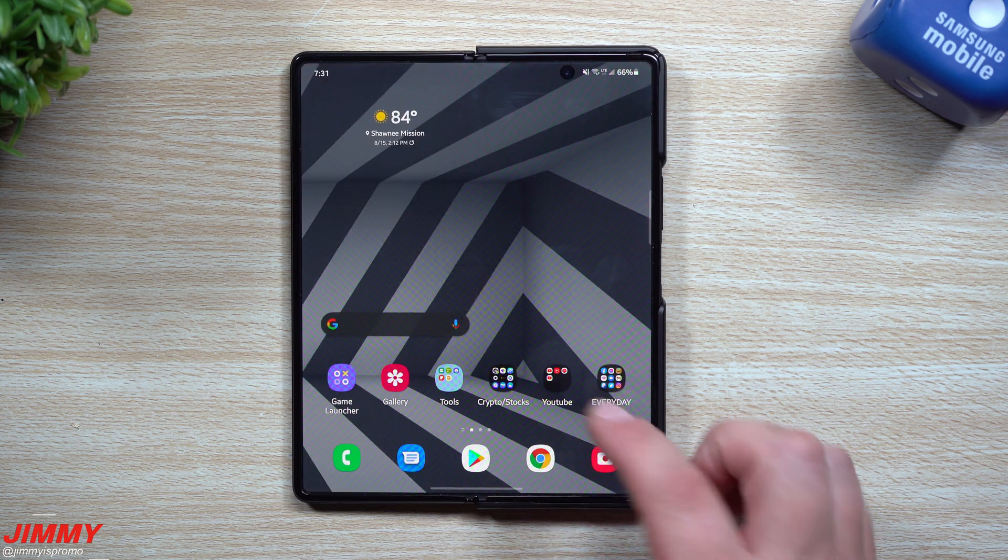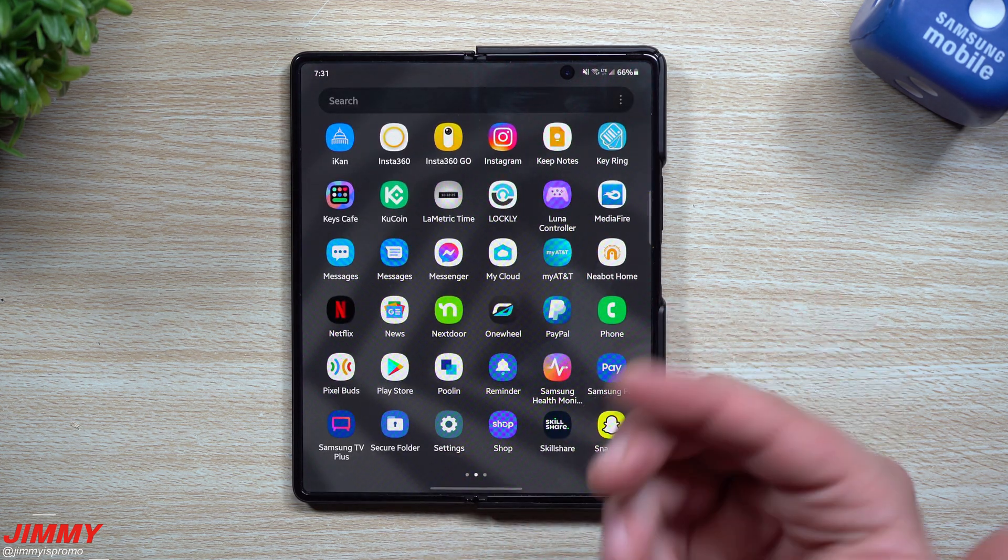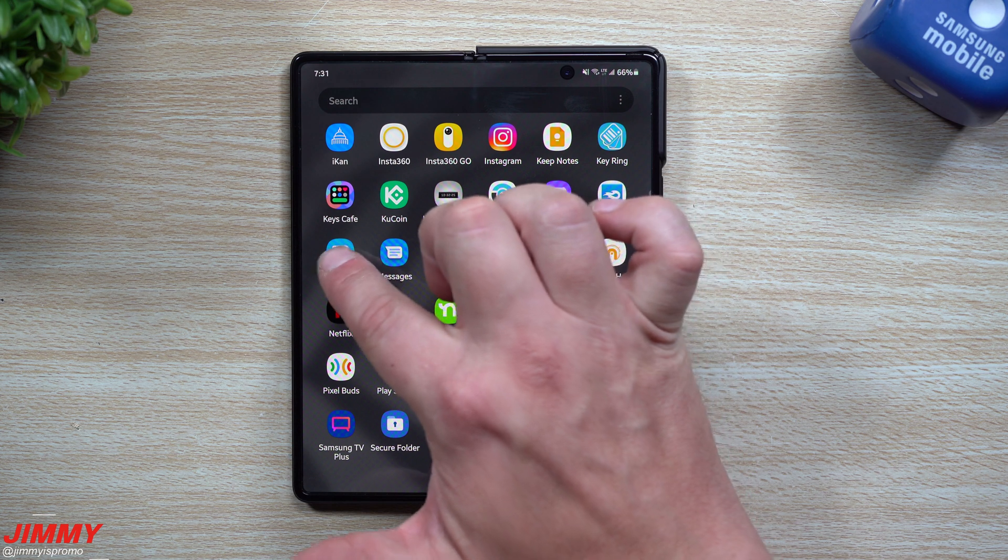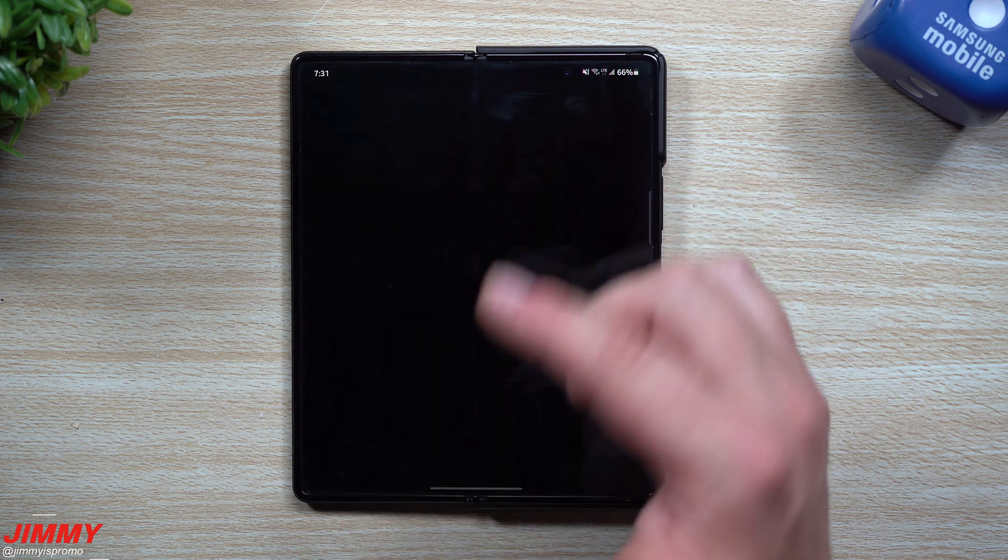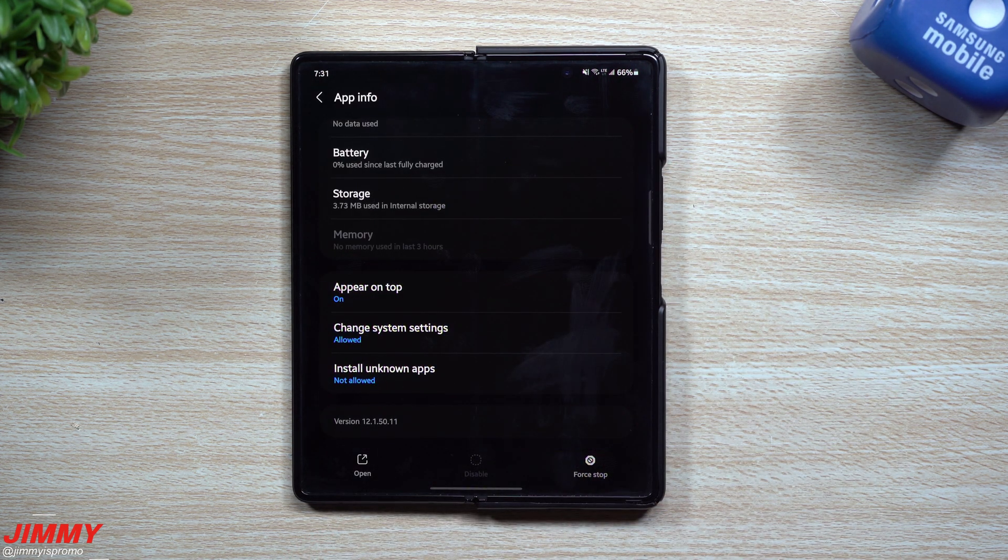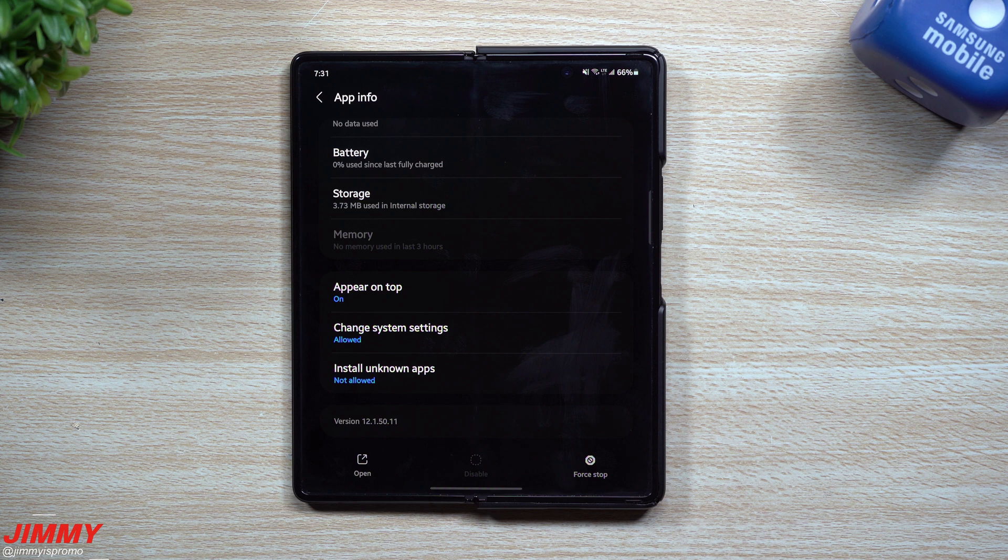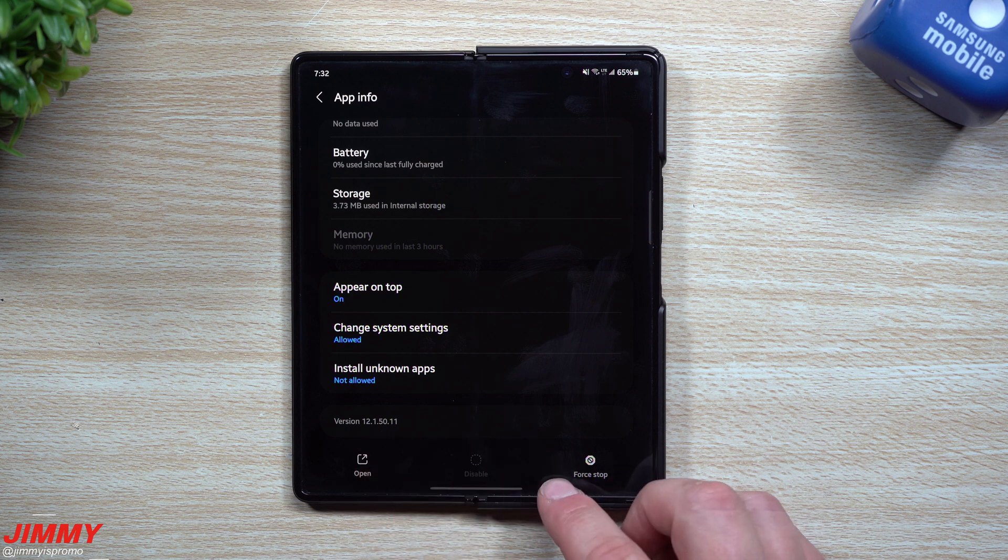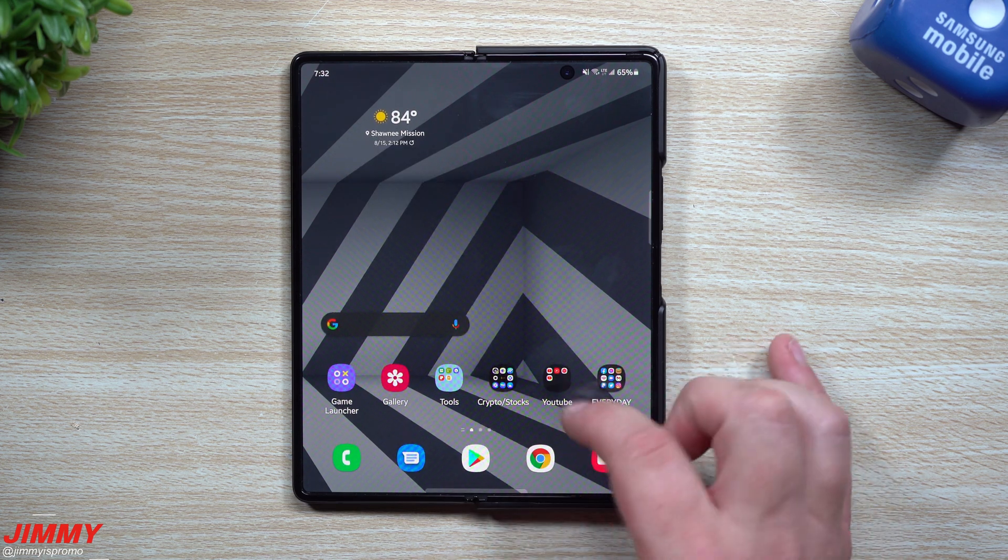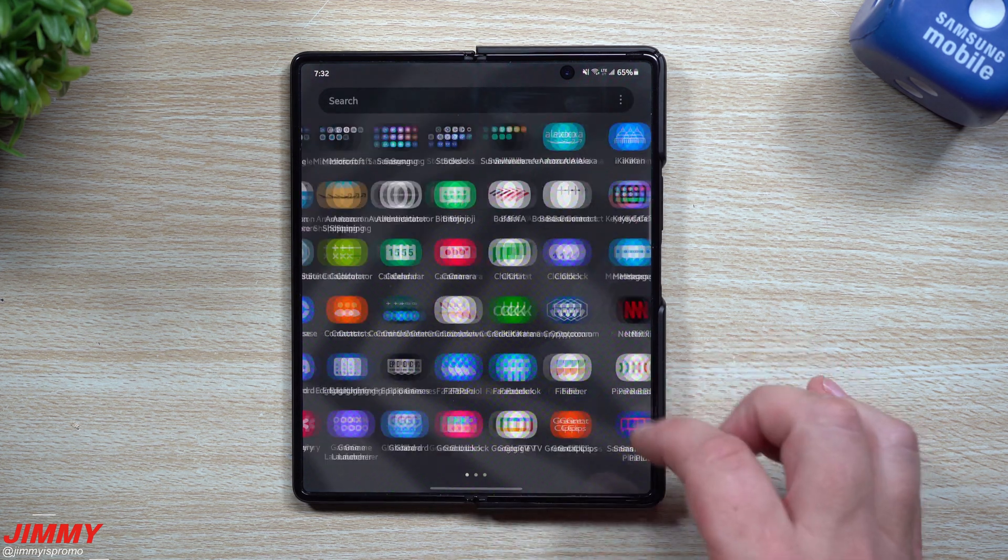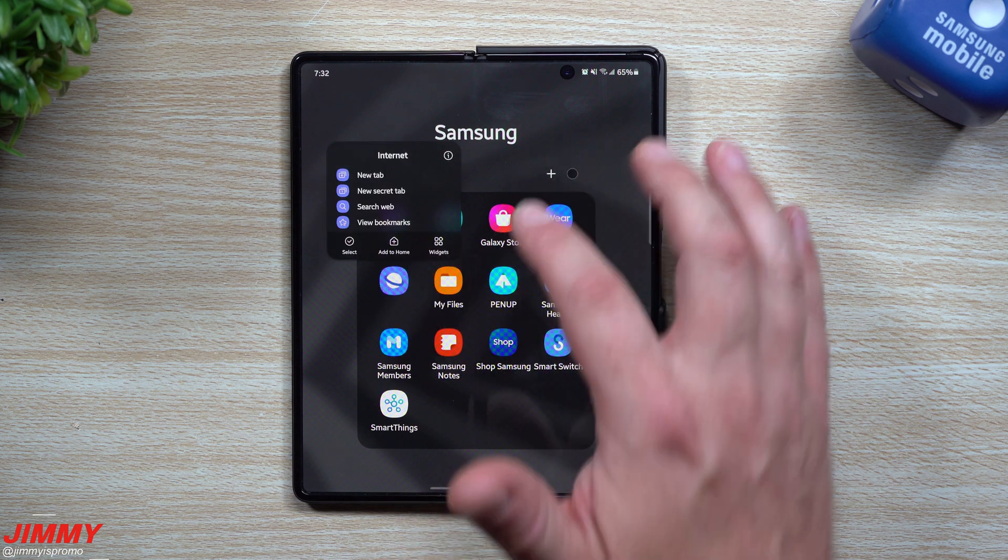Now we're going to go inside of Samsung Messages, which I personally use Google Messages just because it's a little bit better for me. For Samsung Messages it was 12.1.50.11, still 12.1.50.11.